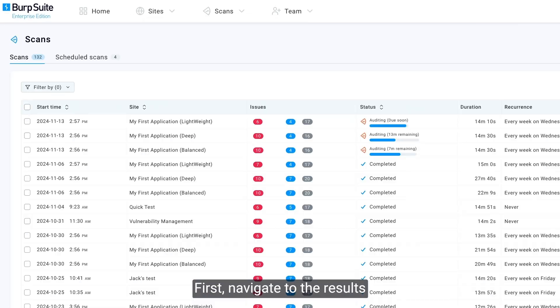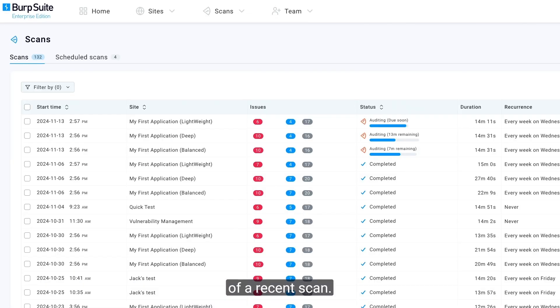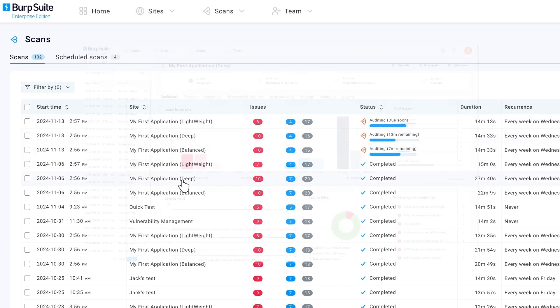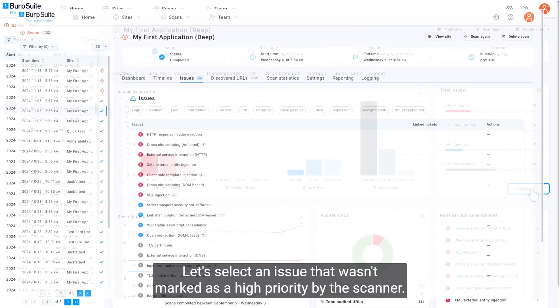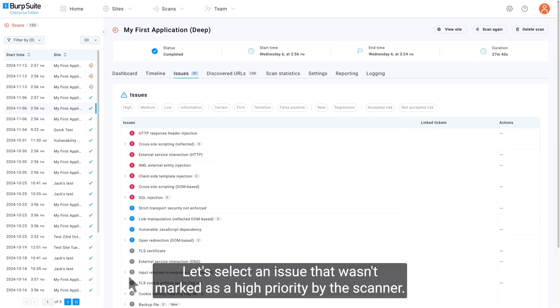First, navigate to the results of a recent scan. Click View Issues. Let's select an issue that wasn't marked as a high priority by the scanner.